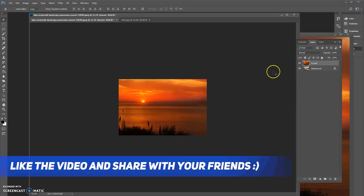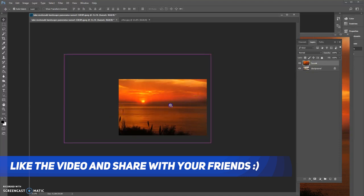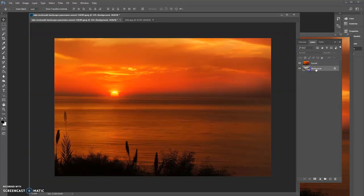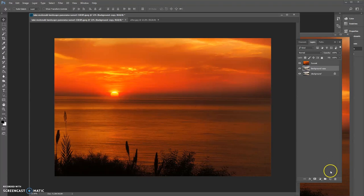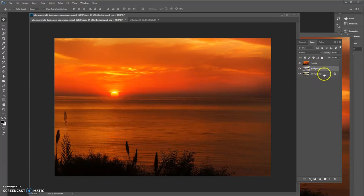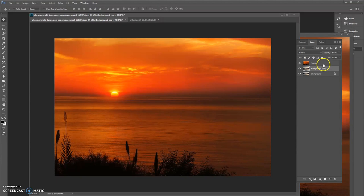Now we have a layer in the background and a layer in the foreground. Click on this layer and drag and drop it onto the new page icon to create a duplicate layer, so you always work with the duplicate and don't mess with the original. The original layer is locked — whenever you need it, you can always retrieve it. Now we have 'background copy' and 'sunset' here.